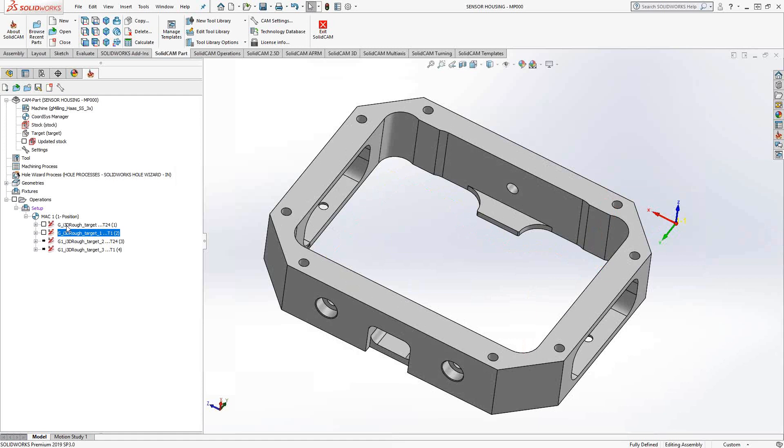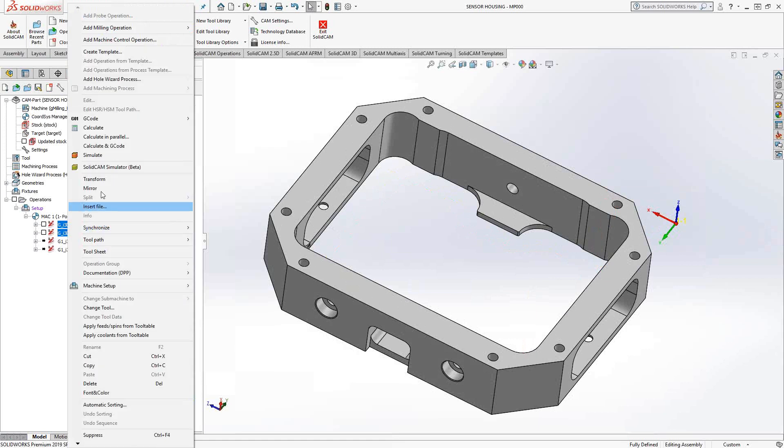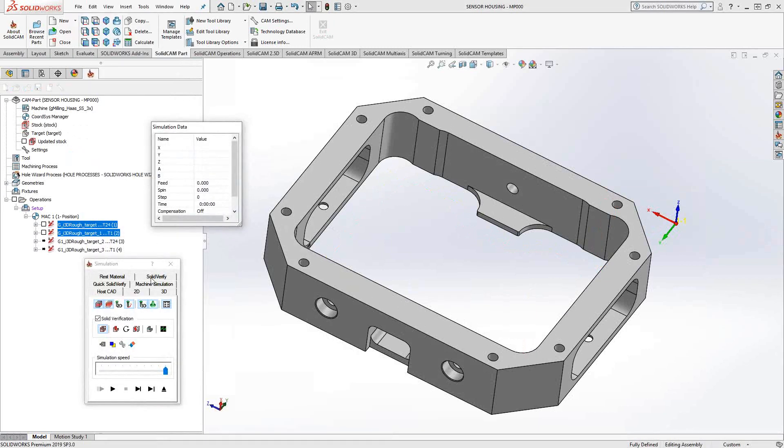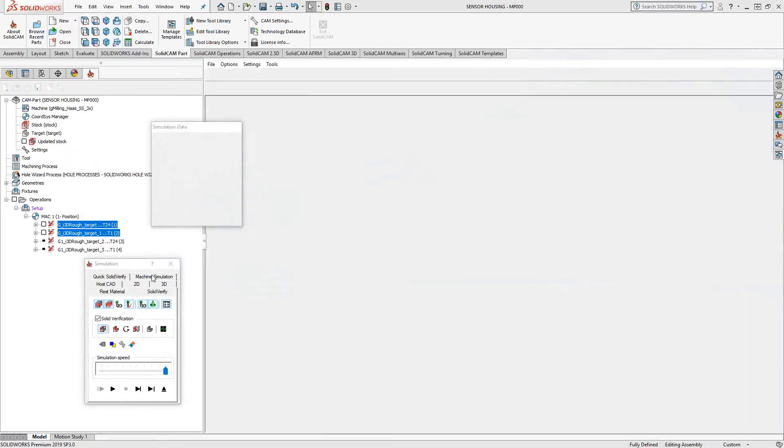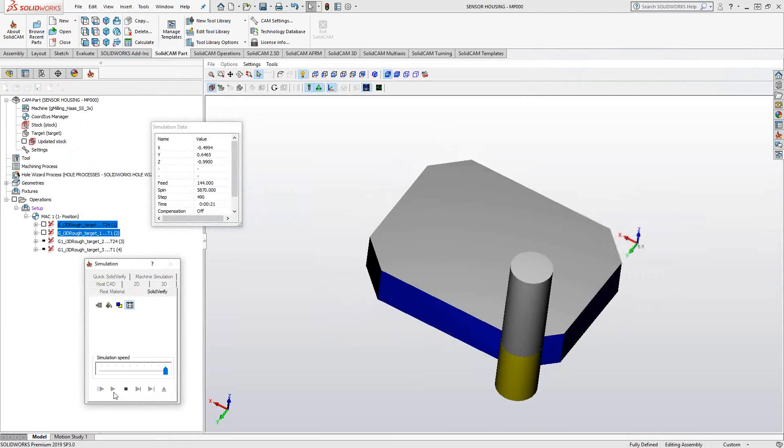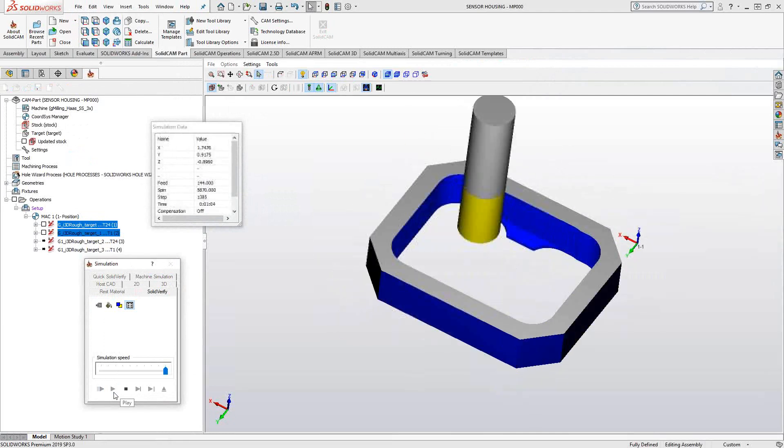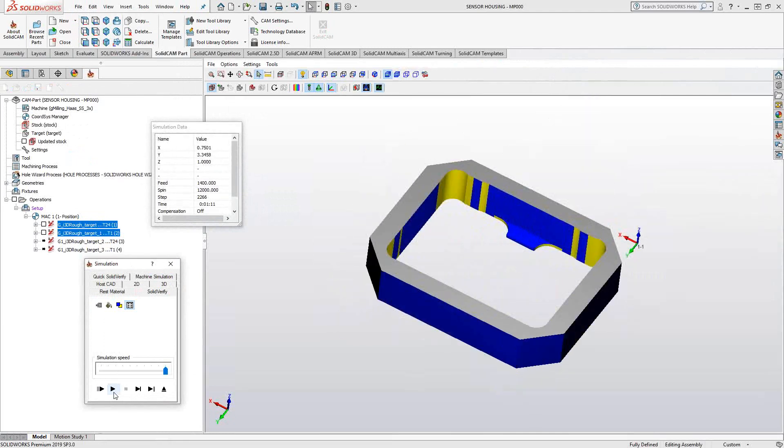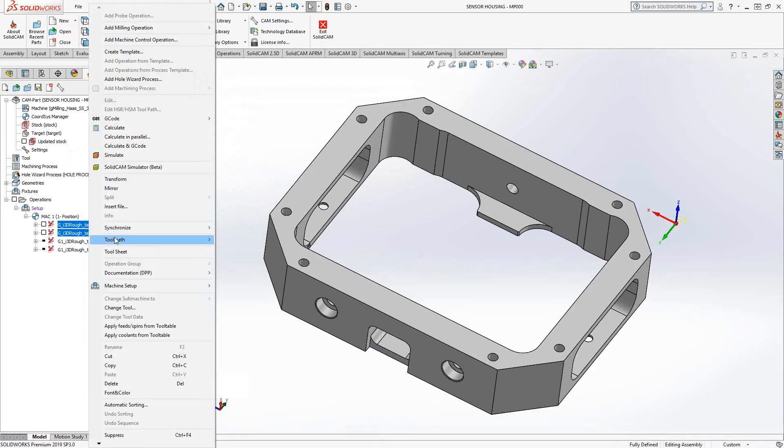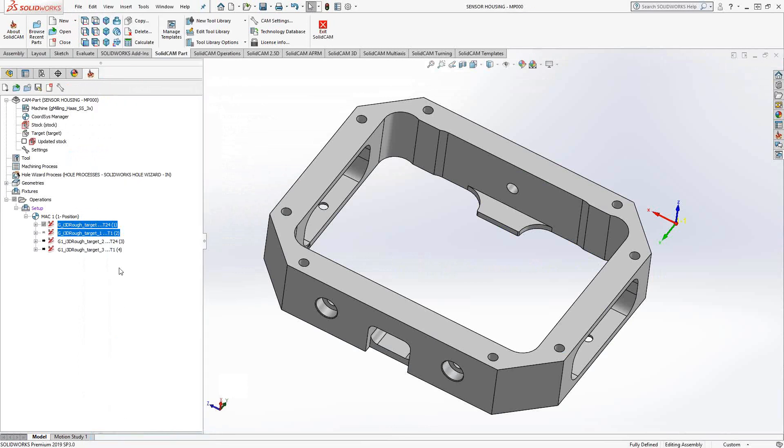If we take a look at that in Solid Verify, you can get a better feel for how this actually works. Starting from the stock, does the outside, does the inside, does those corners. So it recognizes the full stock. Now, as a recognition toolpath, you can see it did pretty much everything. It took the stock, turned it into the target, and removed all the material, roughed it out completely.